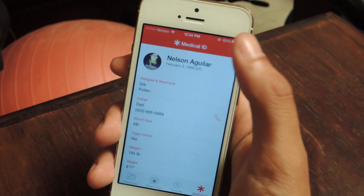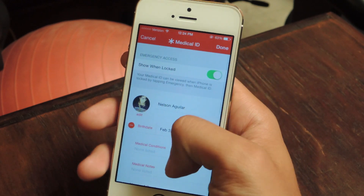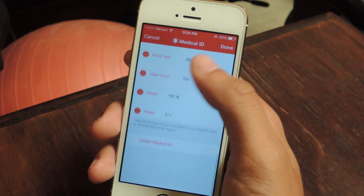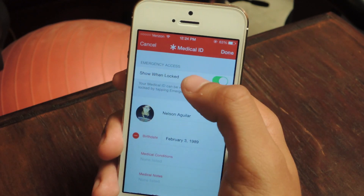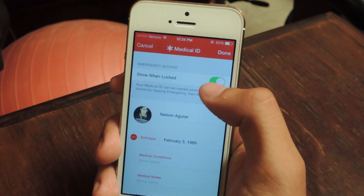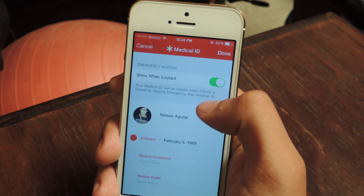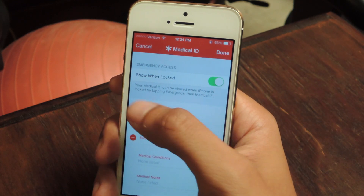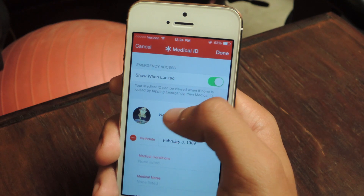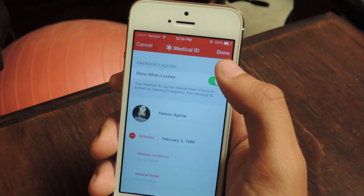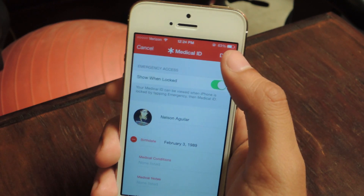You can do that by tapping on edit and entering all that information in here. Make sure that emergency access — 'show when locked' — is enabled. This means that anyone can view your medical ID directly from the lock screen without having to enter a passcode.